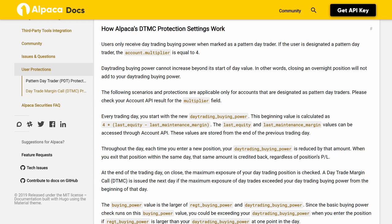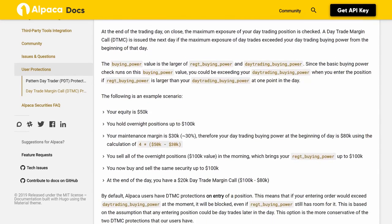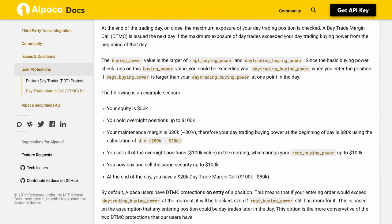When you exit that position within the same day, that same amount is credited back regardless of the position's P&L. At the end of the trading day on close, the maximum exposure of your day trading position is checked. A day trade margin call (DTMC) is issued the next day if the maximum exposure of day trades exceeded your day trading buying power from the beginning of that day. The buying_power value is the larger of regt_buying_power and day_trading_buying_power. Since the basic buying power check runs on this buying_power value, you could be exceeding your day_trading_buying_power when entering a position if regt_buying_power is larger than your day_trading_buying_power at that point in the day.